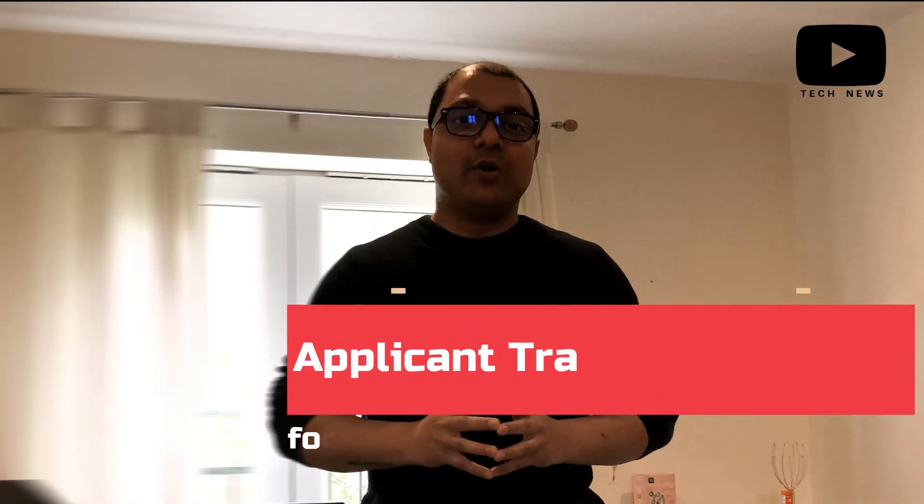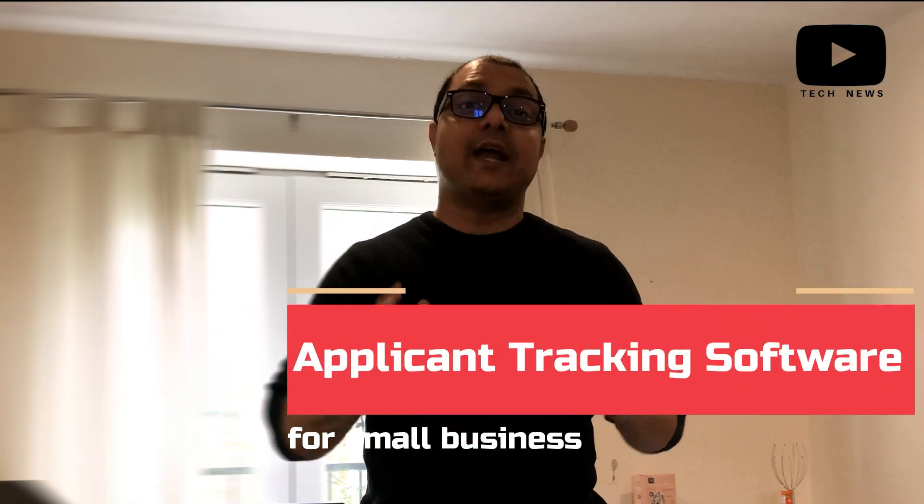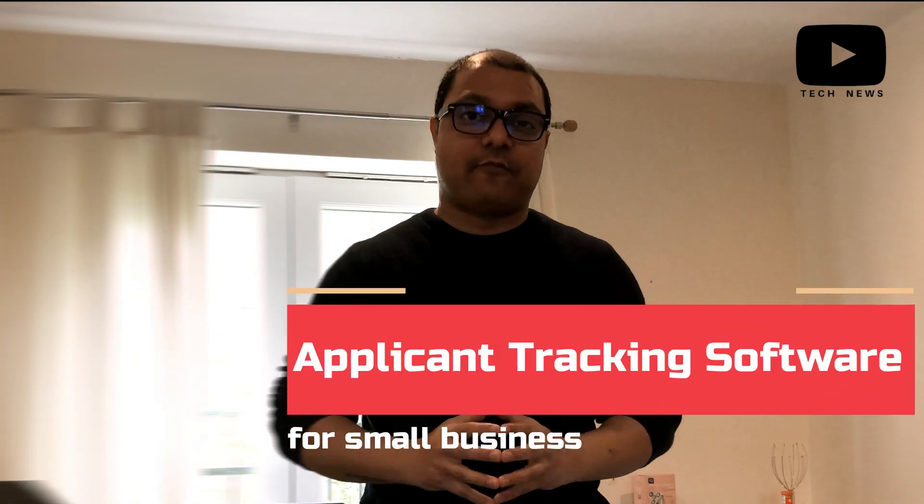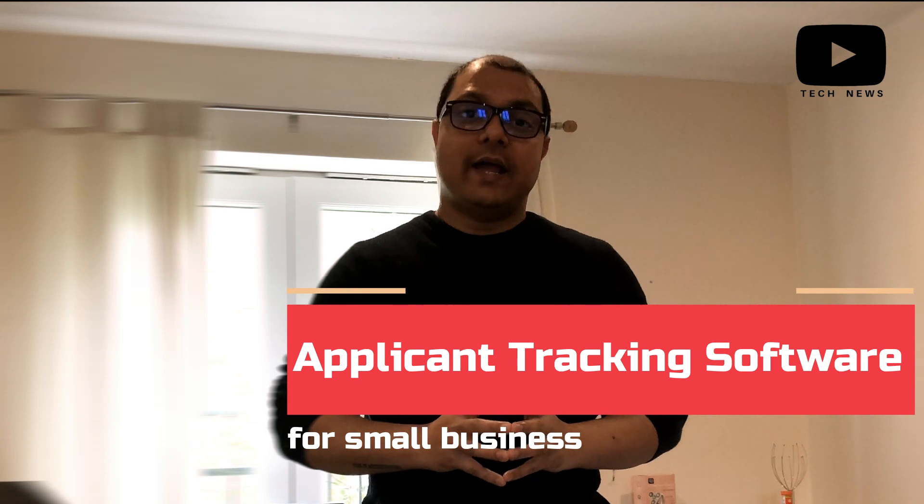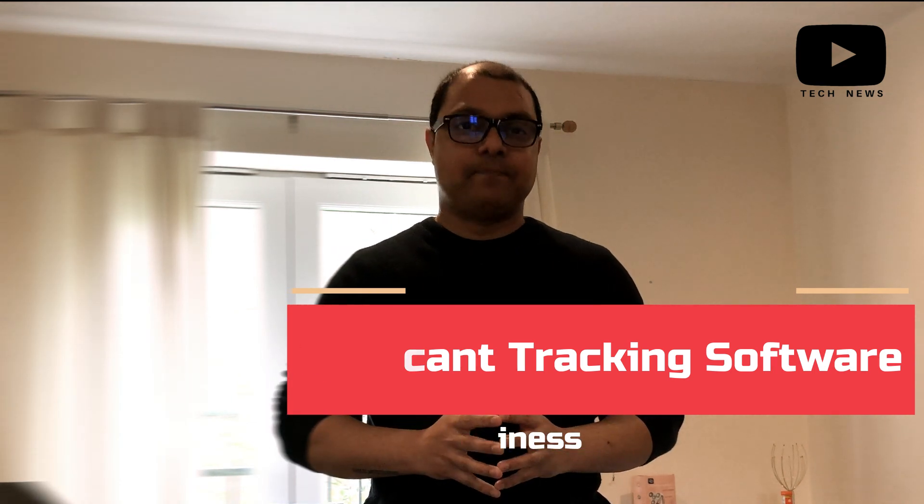Hello friends, today we'll be looking at the top 5 Applicant Tracking Softwares, also known as Recruitment Softwares. Let's get started.